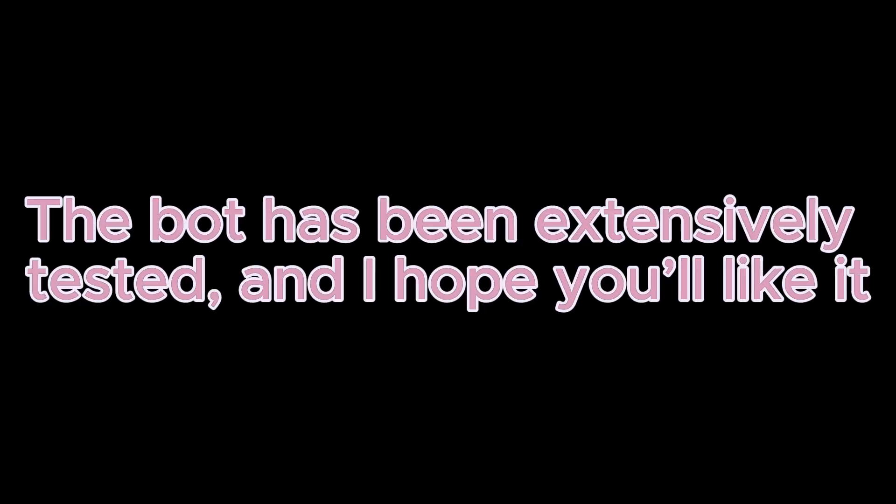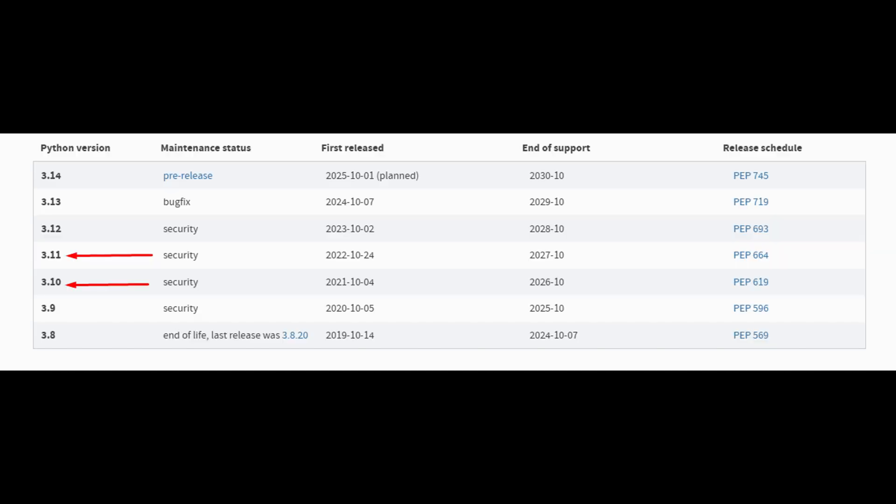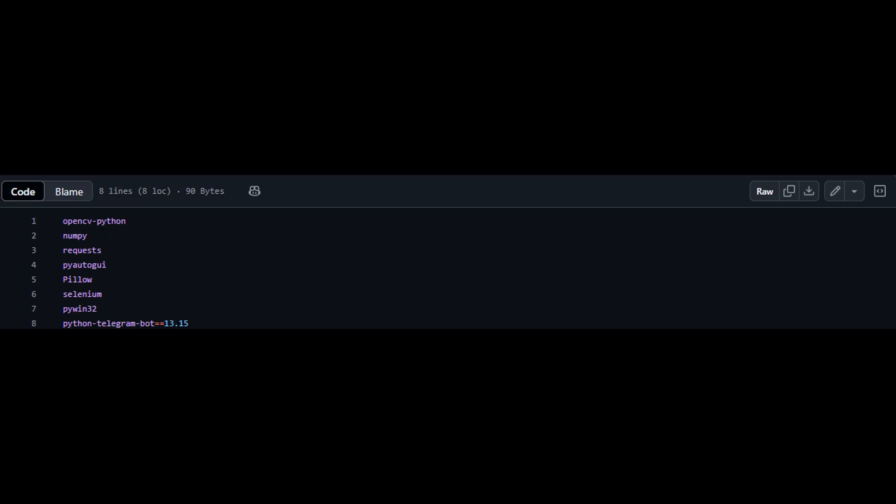The bot has been extensively tested, and I hope you'll like it. Requirements: a working Python environment, preferably version 3.10 or 3.11. Make sure to install all required libraries listed in the requirements.txt file.